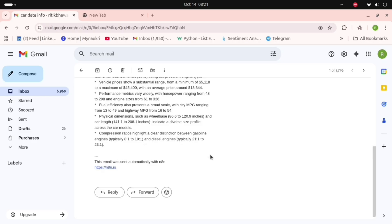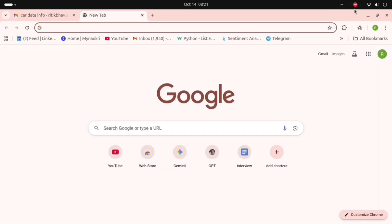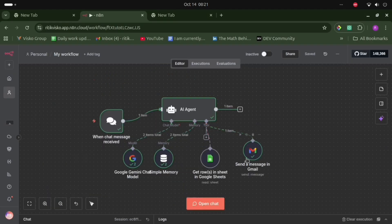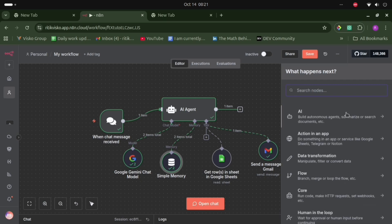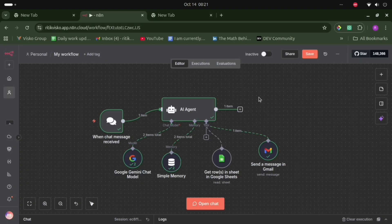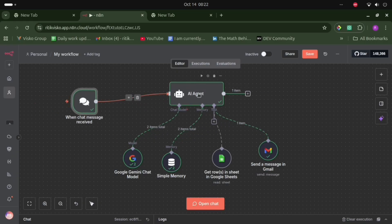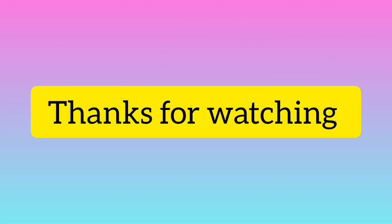So this is how we can create an AI agent with a simple workflow. We attached two tools — Google Sheets and Gmail — and there are lots more tools available to explore. n8n offers a 14-day free trial so you can try it out. Thank you for watching the video — don't forget to like, share, and subscribe. In the next video we are going to build this from scratch. Bye for now!